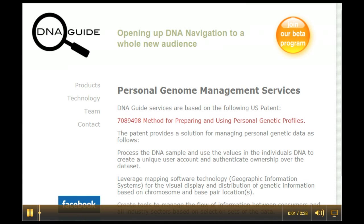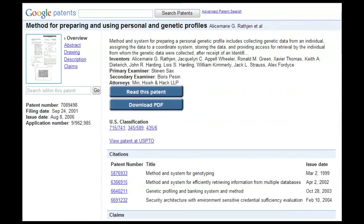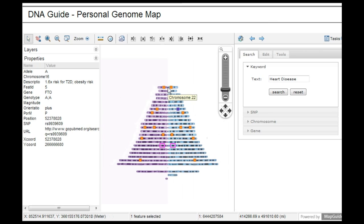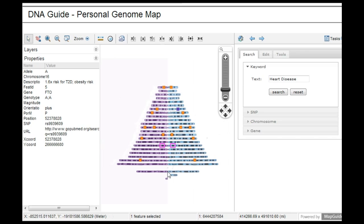DNA Guide provides software for managing personal genetic information. It's based on an issued patent whereby we use the values in a person's DNA to create a unique user account and authenticate ownership over the dataset, and then leverage mapping software to place genetic data in a visual format, effectively opening up DNA navigation to a whole new audience.